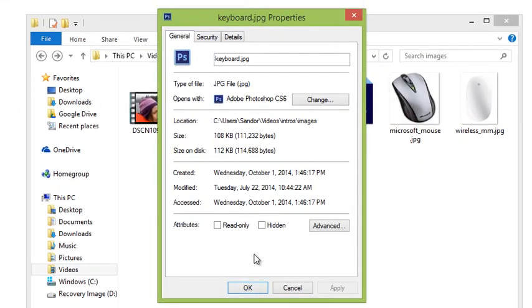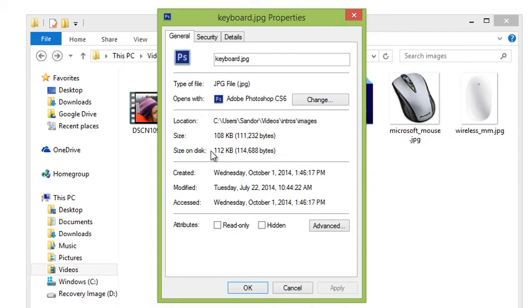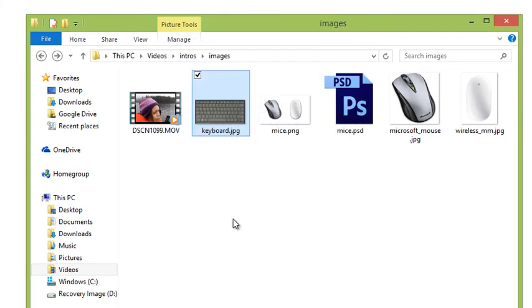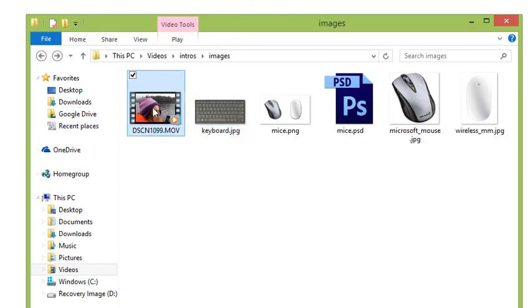I can see that the size on disk is 112 KB (kilobytes). That is a small file, very manageable, really small. Suitable for email, suitable to post on the web, which is actually where it came from. Let's look at another one.